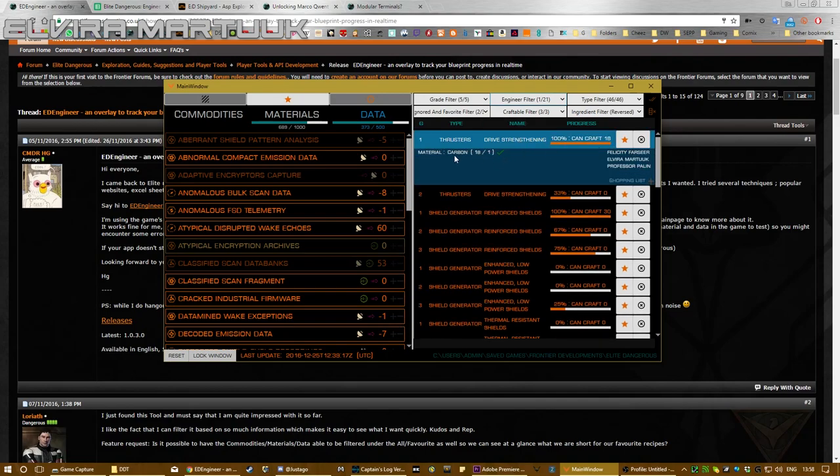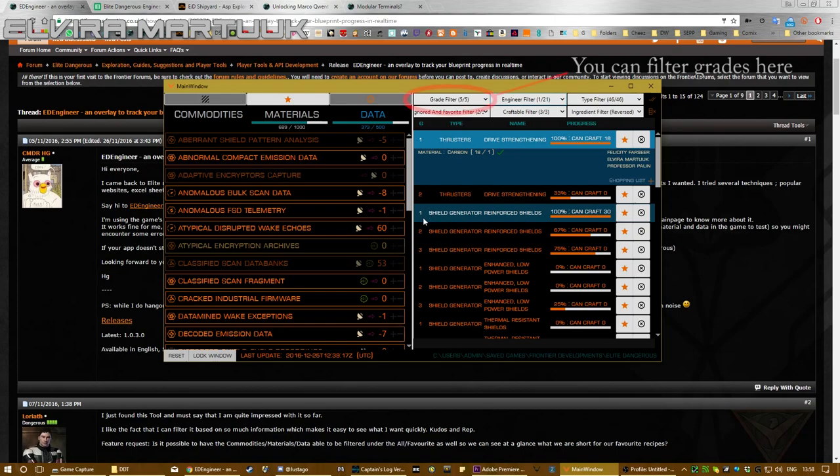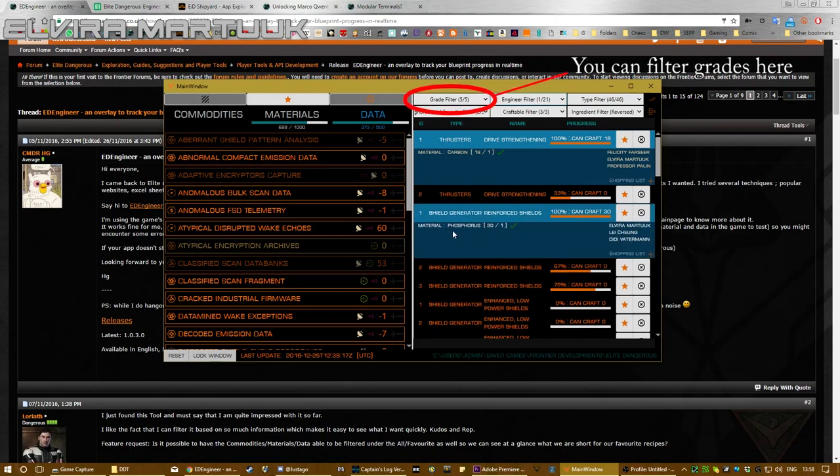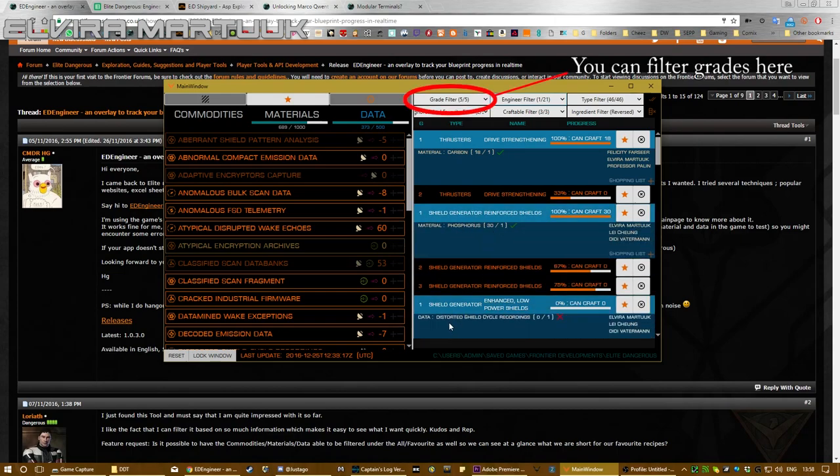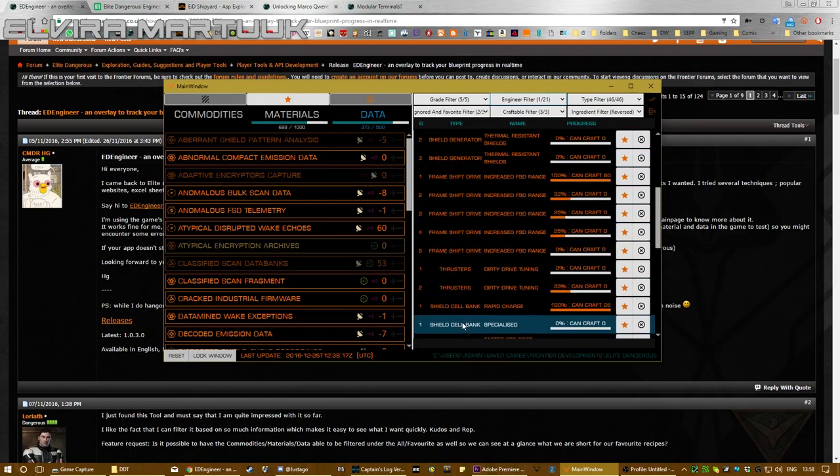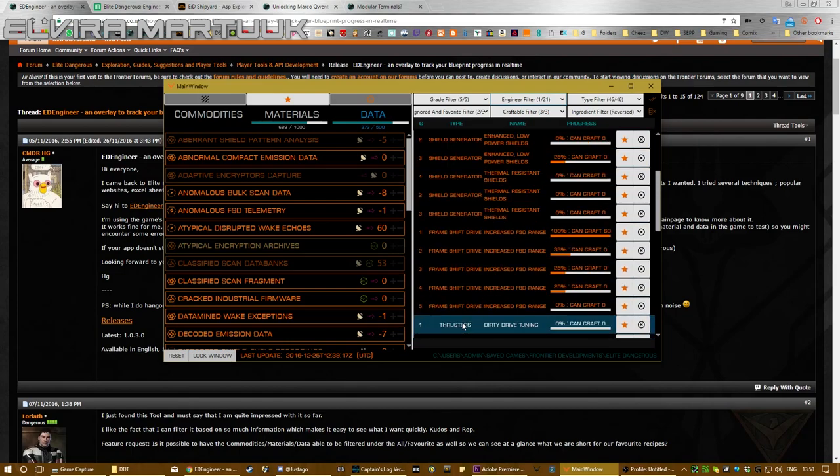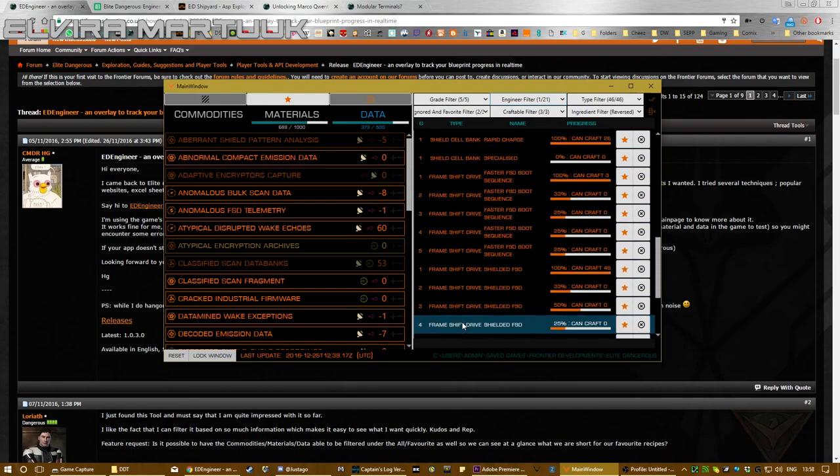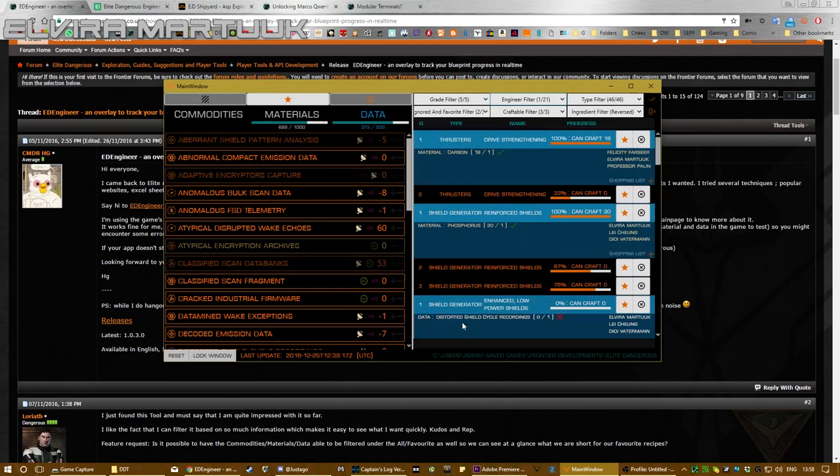do is you go through each one of these, the grade one version, and you find all the materials. So here's carbon, another grade one is phosphorus, and another grade one is distorted shield cycle recordings. Oh, and there's actually quite a lot more.